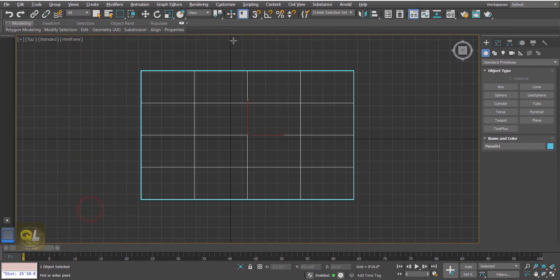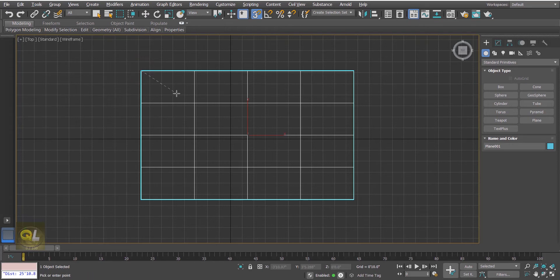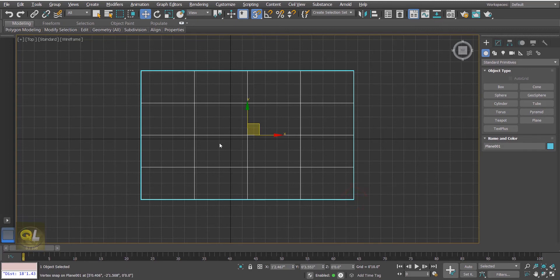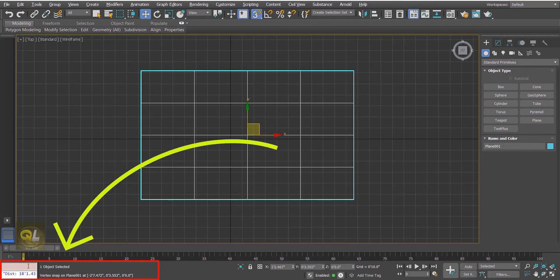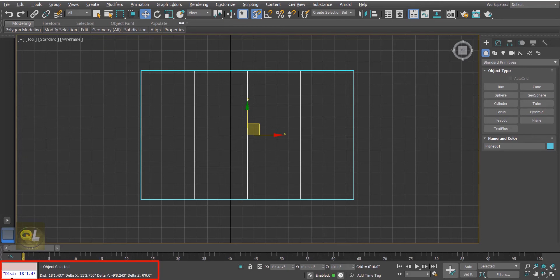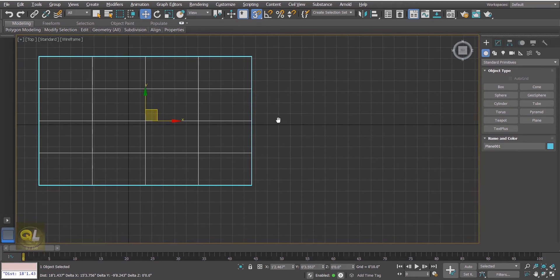Click on Measure Distance, then click on the first point and you can see a dashed line coming out of that point. Simply move to point B and click. The result will be shown in the status bar — just check the status bar and you can see the distance there.